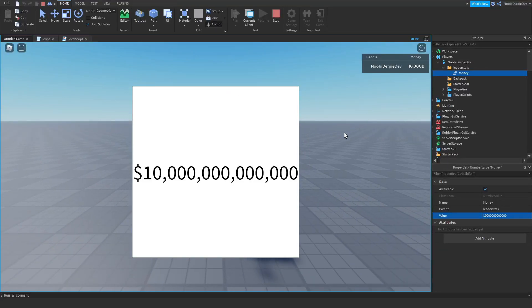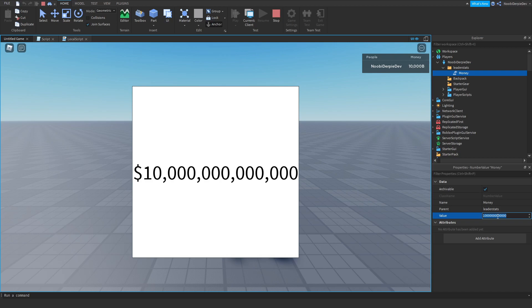If you want to know how to add commas to numbers in Roblox Studio, make sure to watch this video all the way to the end to find out how to.